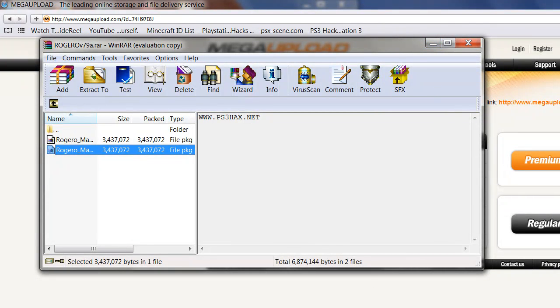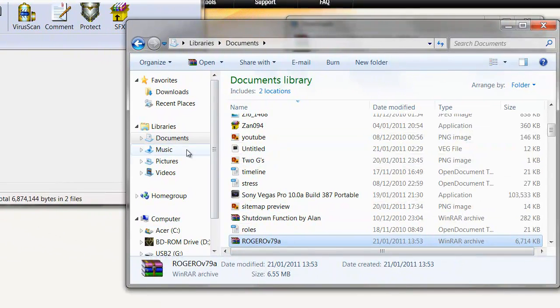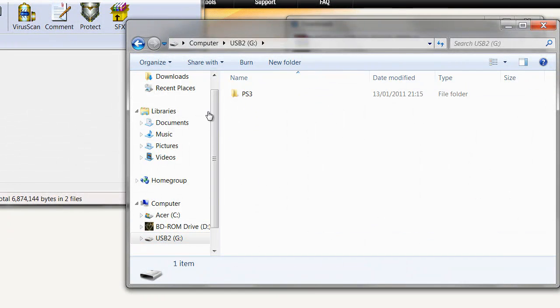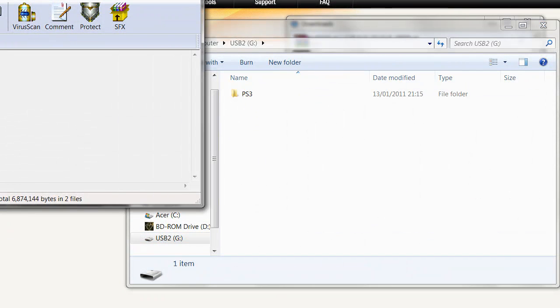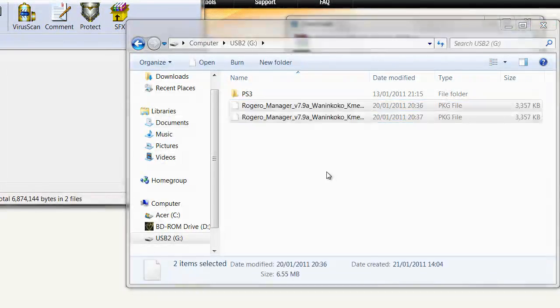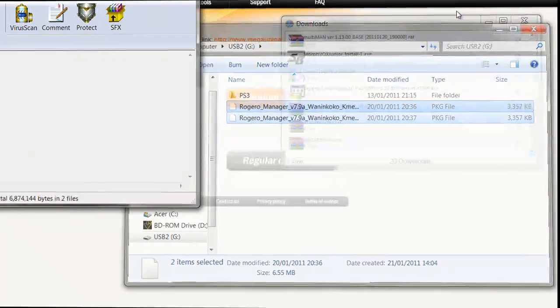So I am just going to open up your pen drive. Drag these across. Once that is done then we are ready to go.